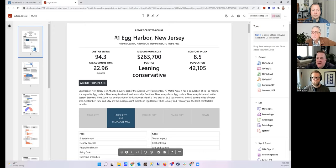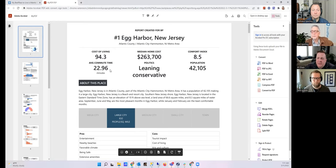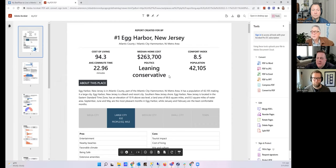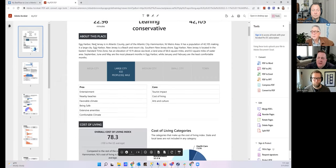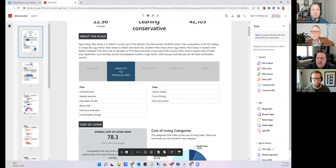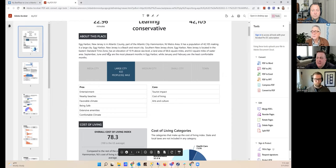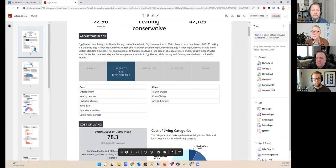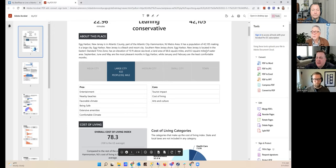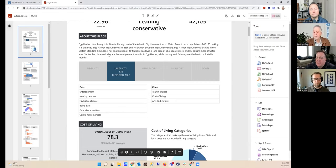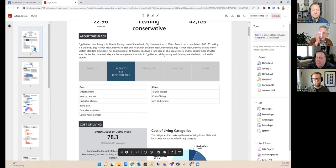This report has been taken on our test account at Best Places, but if you take the quiz it'll put your name right at the top. So in this case, number one is Egg Harbor, New Jersey, and you can see the cost of living from zero to 100, commute time, the median home cost, comfort index, population of this place. It gives a description, a paragraph of what Egg Harbor, New Jersey is like. It's in the Atlantic County, part of the Atlantic City Hammonton, New Jersey metro area. It has a population of 43,105, making it a large city. Egg Harbor is a beach and resort city, southern New Jersey shore. Egg Harbor, New Jersey is located in the Eastern Time Zone. It has an elevation of 10 feet above sea level and a land area of 66.6 square miles and 8.3 square miles of water area. September, June, and May are the most pleasant months in Egg Harbor, while January and February are the least comfortable months.